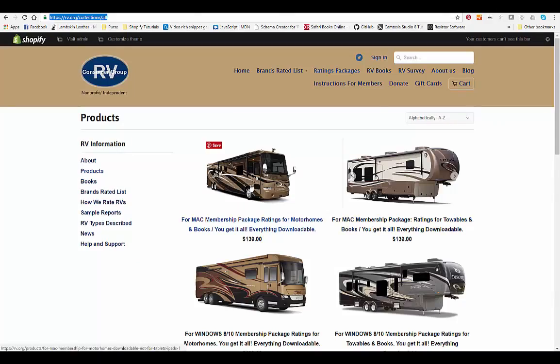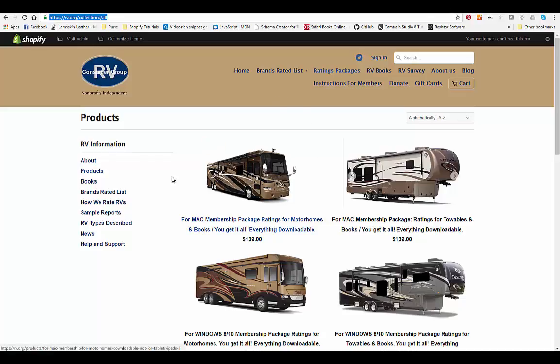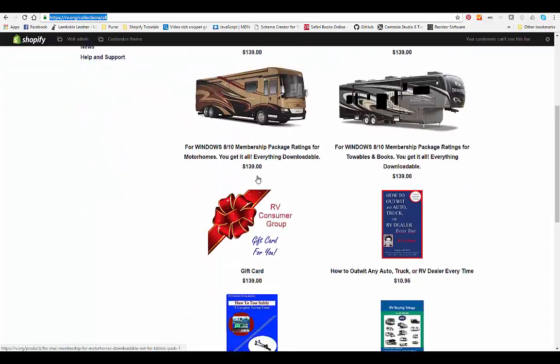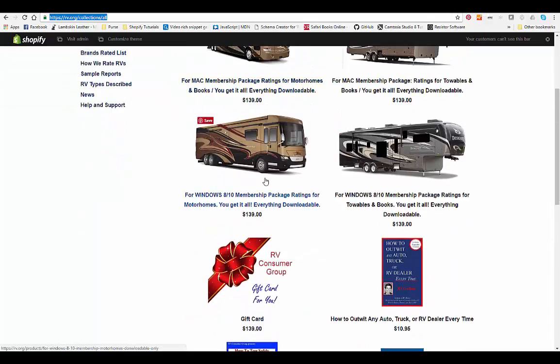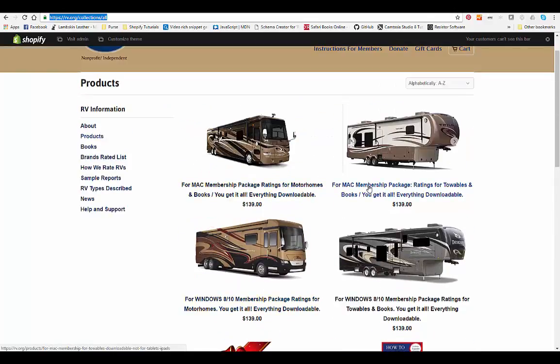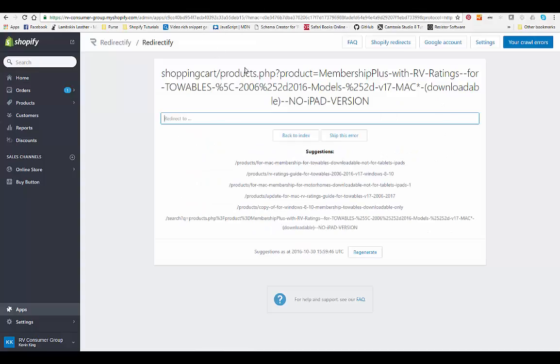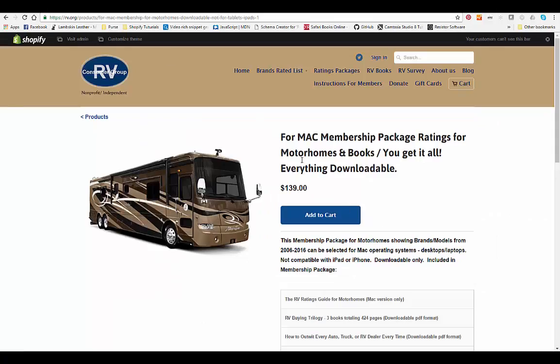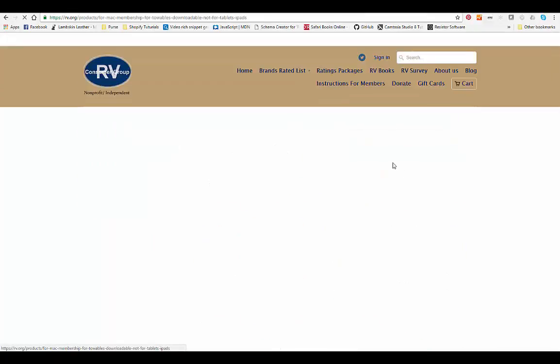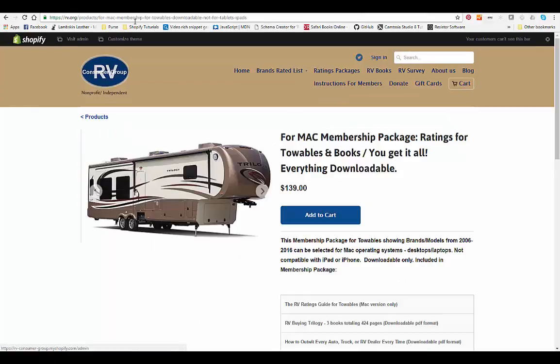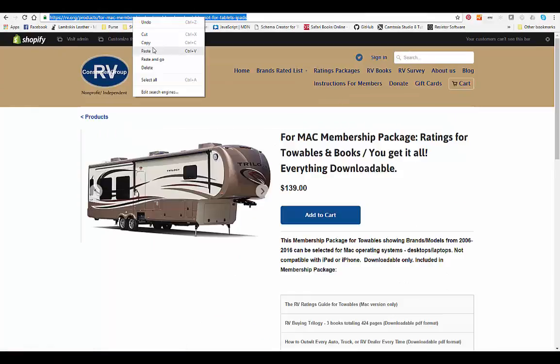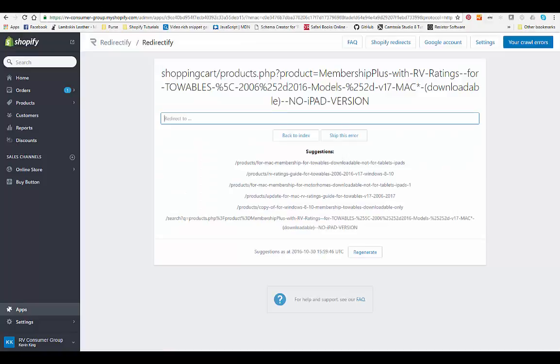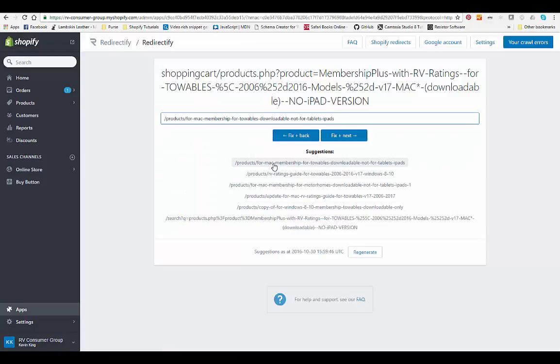This one is where the Mac ratings guides are. Let's see, we can just sort by Mac or we can just look Windows, Windows, Mac, Mac. So it's going to be this one, towables. I take that back, it's this one right here. So we simply copy this, and I think that was one of the suggestions here. This was the one right here, and we can fix that.